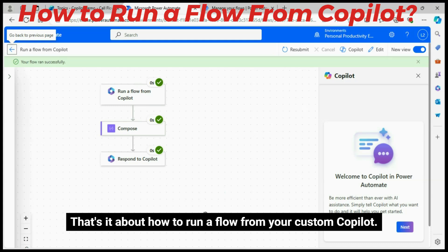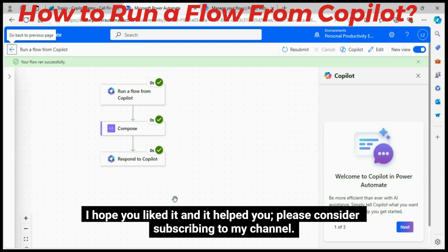That's it about how to run a flow from your custom Copilot. I hope you liked it and it helped you. Please consider subscribing to my channel. Thank you.